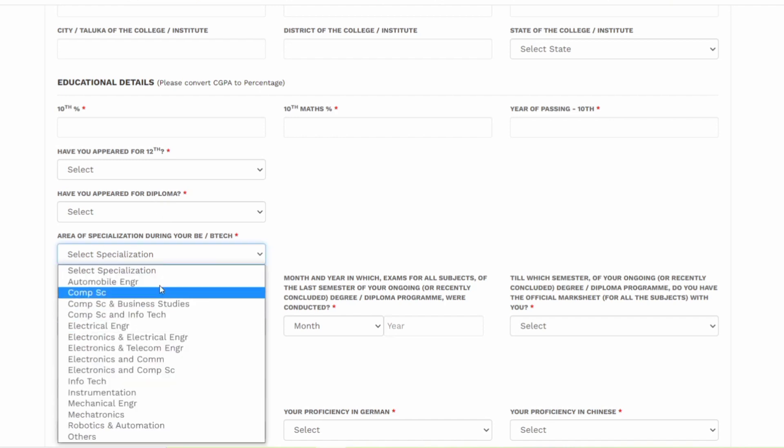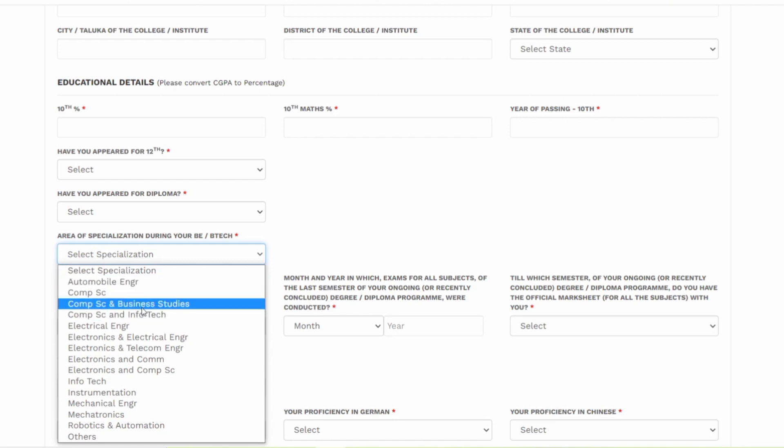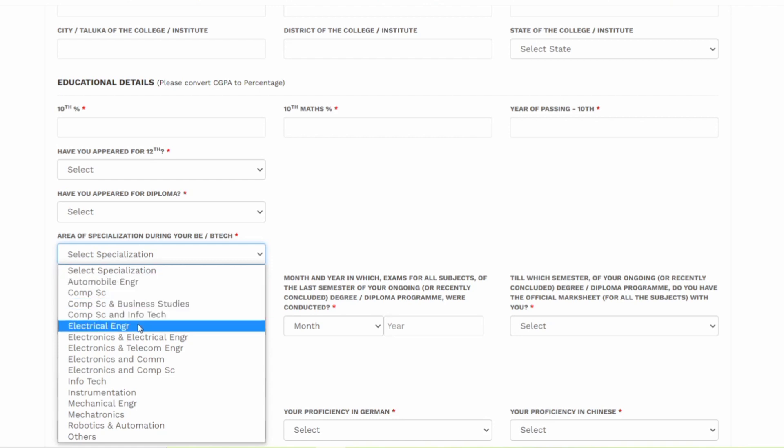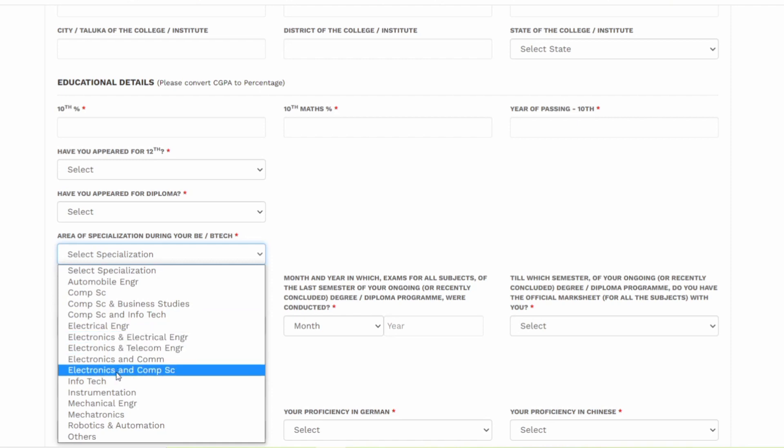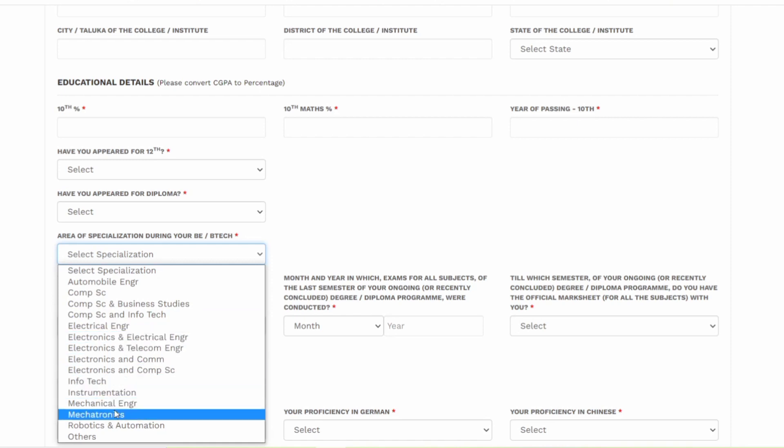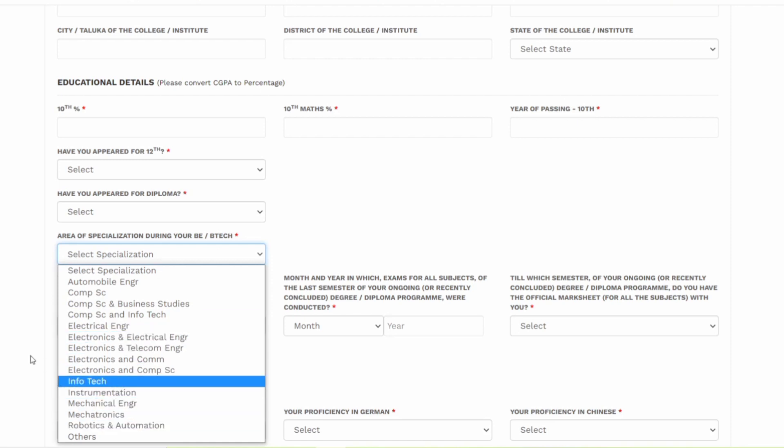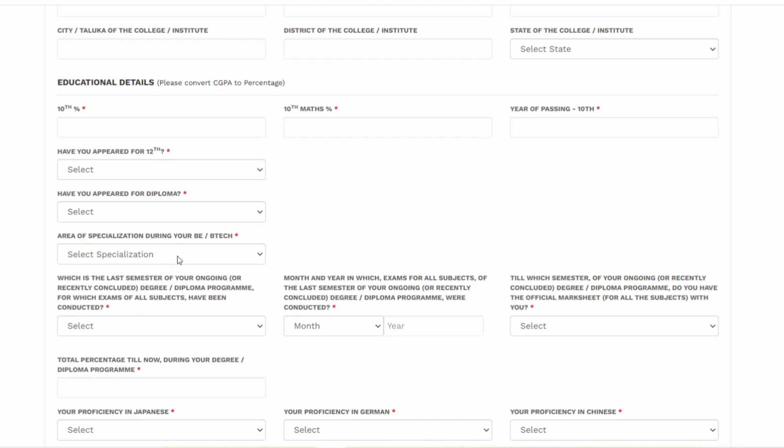What was your specialization during your B.Tech? There are multiple options. You can even be from automobile, computer science, computer science and business services, electrical, electronics and telecommunication, infotech, instrumentation, mechanical, mechatronics, even automation. They are accepting all these branches.